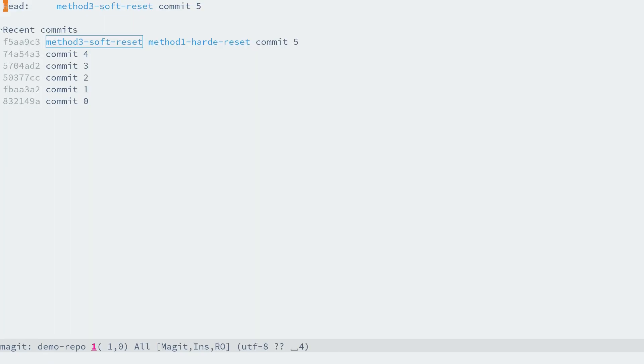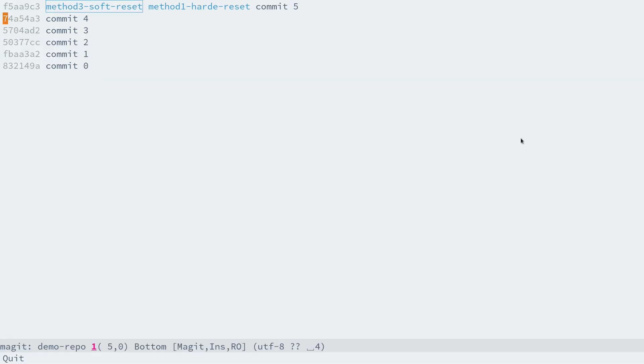Now let's check out the status buffer. The index file and working tree is clean before doing soft reset. Let's see the whole picture of all branches by pressing L B again.